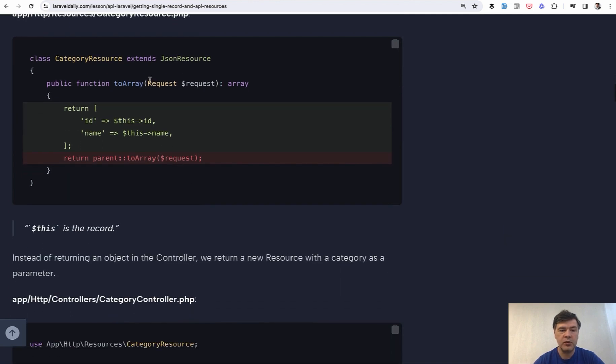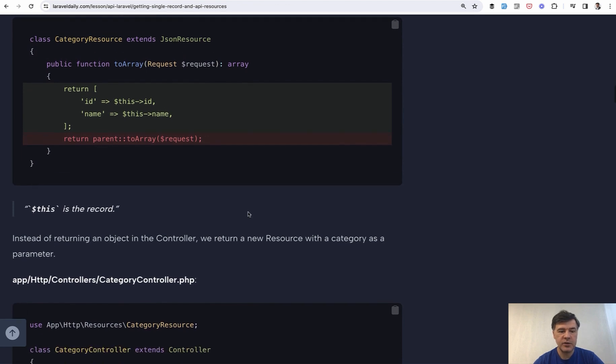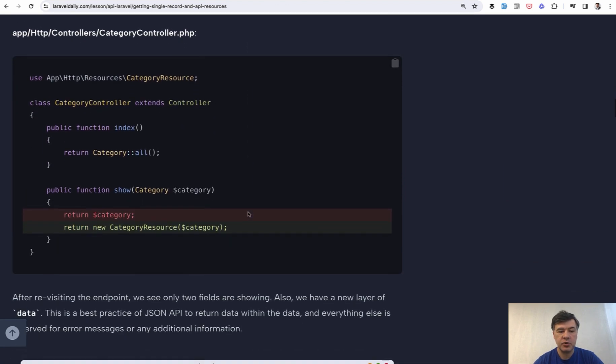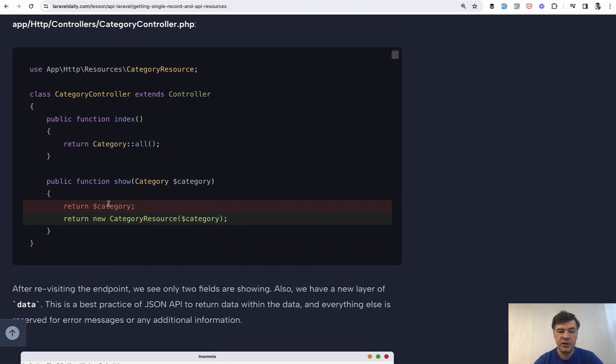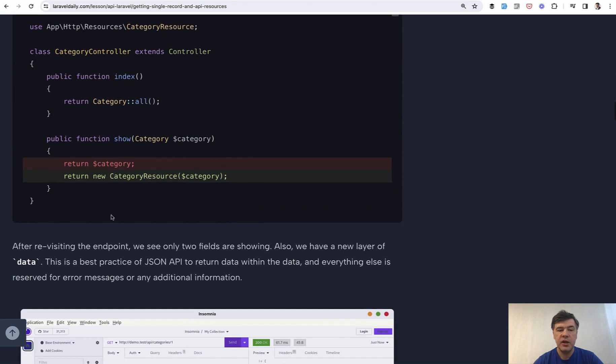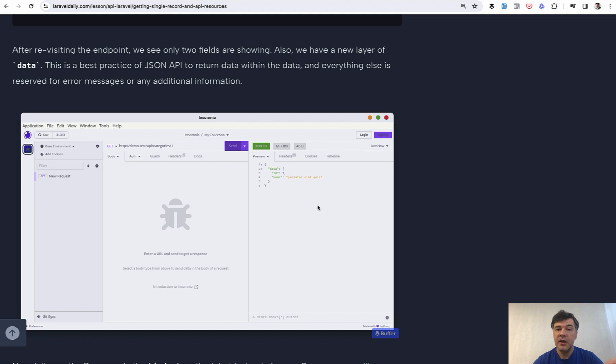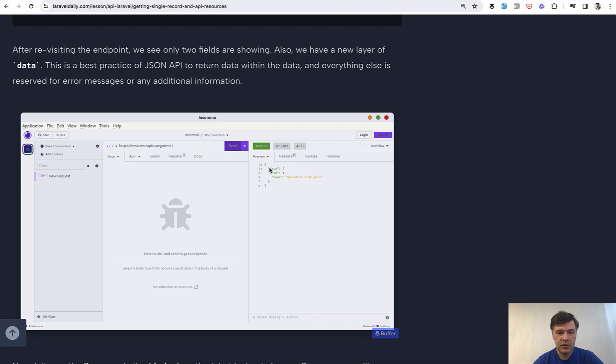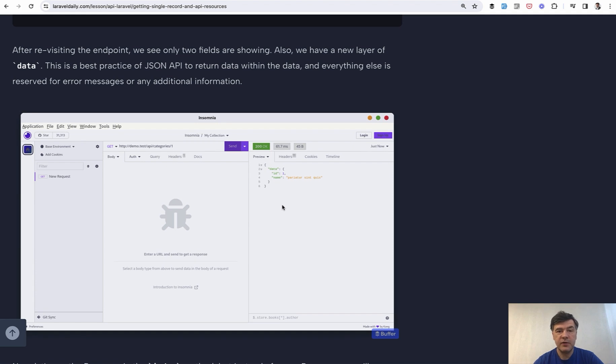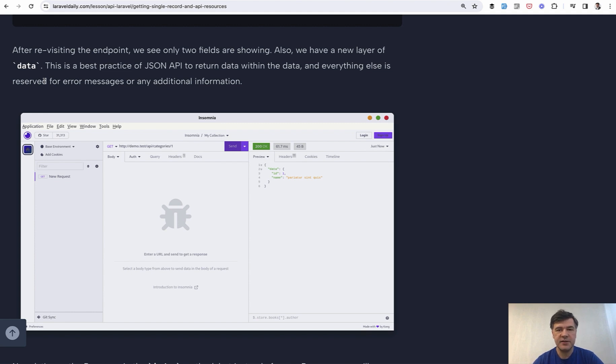For example, you want only IDs and names to be returned without timestamps. And then in the controller, instead of returning just category, you return resource and category becomes as a parameter of that. And the result is ID and name and no timestamps. Keep in mind that API resources by default wrap everything in another layer of data, which may be configurable. And you can remove that in the route service provider, but I don't advise that. That data wrapper is considered kind of a good practice in general for API. It's not necessarily within Laravel.